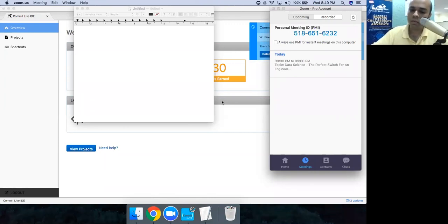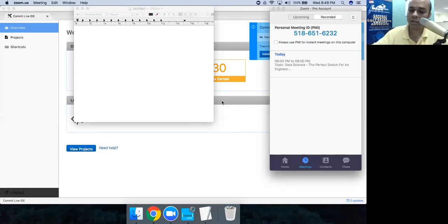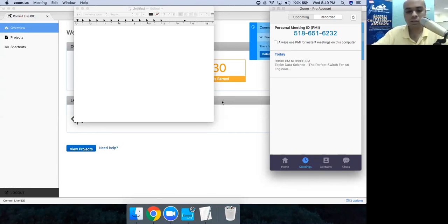Prasad asks about day-to-day responsibilities of a data scientist. Arun asks the difference between a data analyst, data engineer, and data scientist. Let me answer Arun's question first, then cover Prasad's with a real-life example.